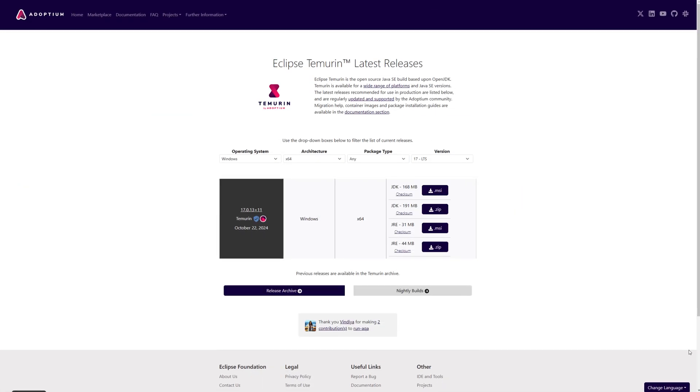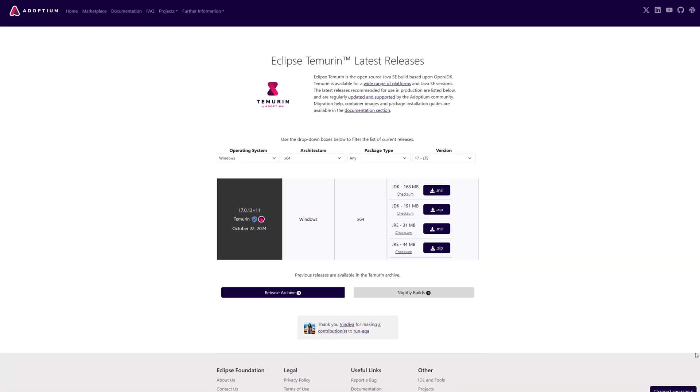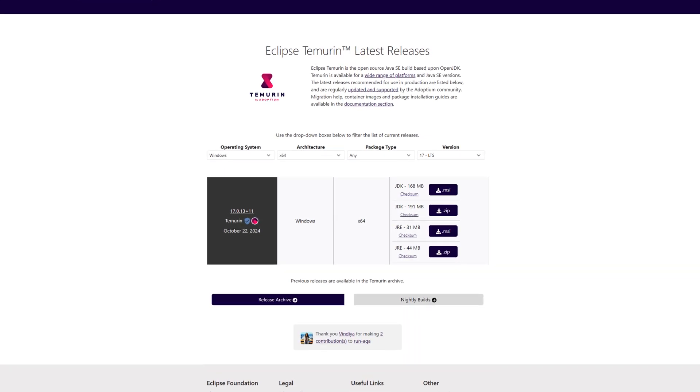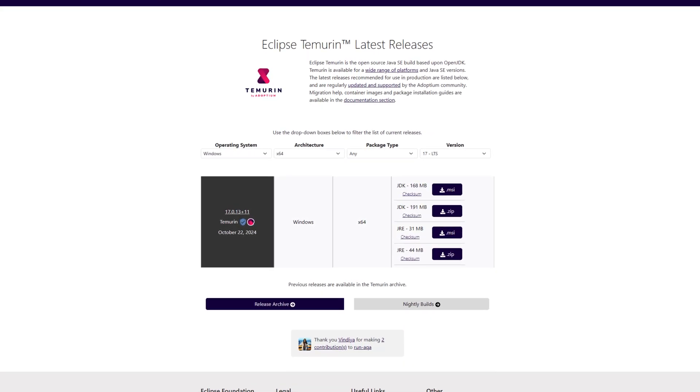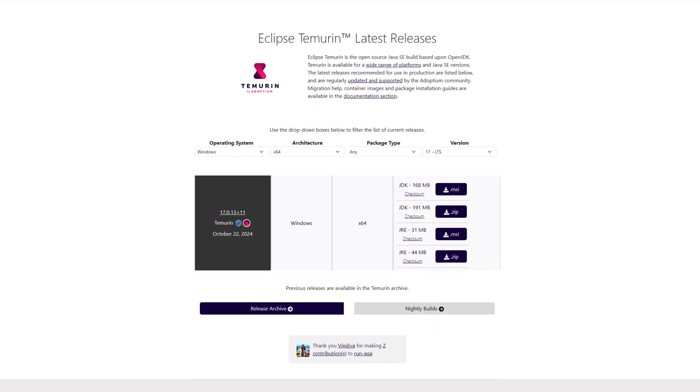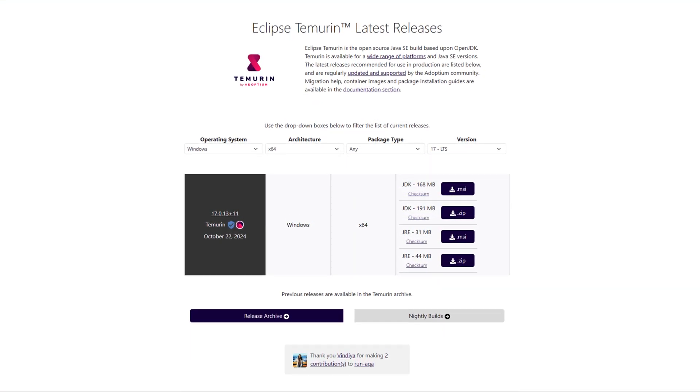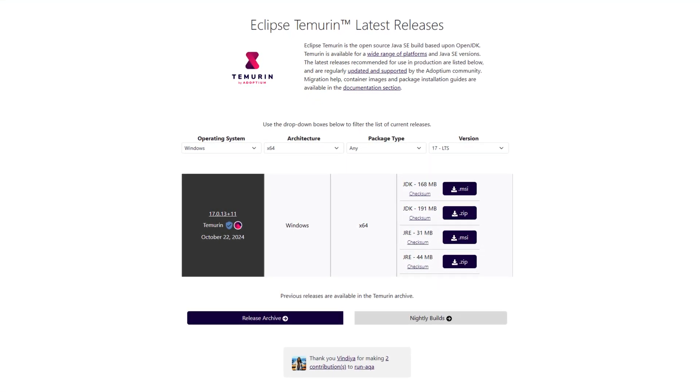And if you come across any Java errors during the installation with any of these methods, there is a link in the description to download Java 17. Thank you for watching.